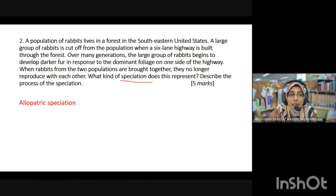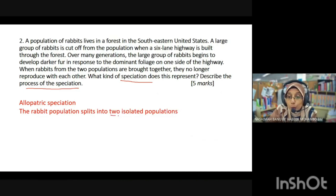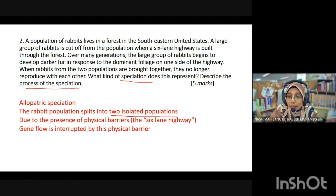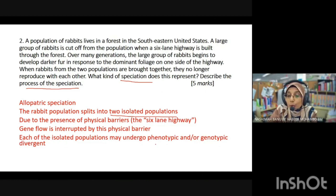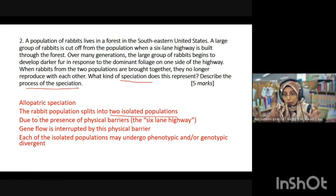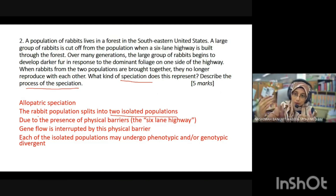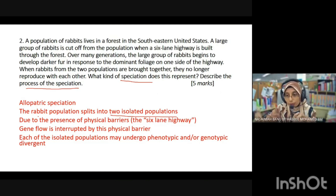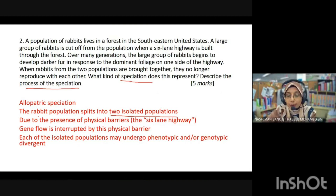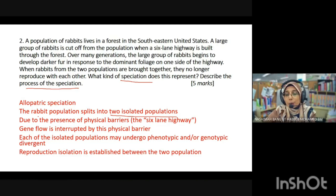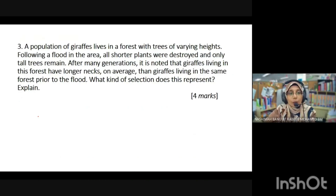To describe the allopatric speciation process: the rabbit population is split into two isolated populations due to the geographical barrier of the highway. Gene flow is interrupted by this physical barrier. Each isolated population undergoes phenotypic and genotypic changes, establishing their own genetic makeup in separate geographical areas, until reproductive isolation is established between the two populations.